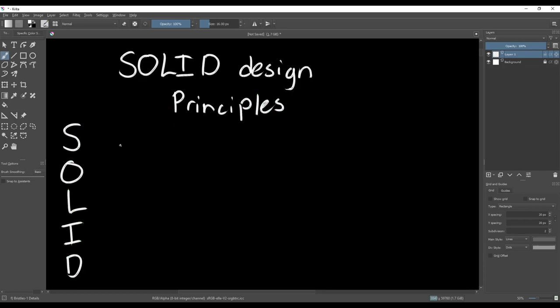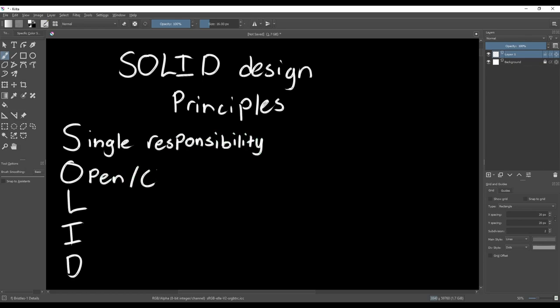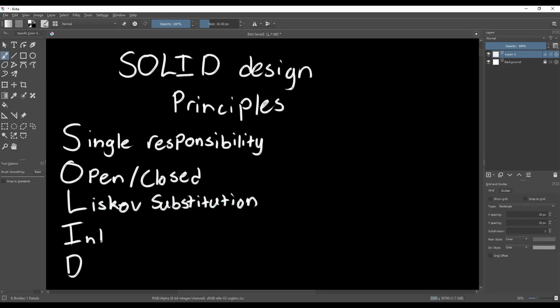SOLID is a mnemonic for the five principles, which are the Single Responsibility Principle, the Open-Close Principle, the Liskov Substitution Principle, the Interface Segregation Principle, and the Dependency Inversion Principle.